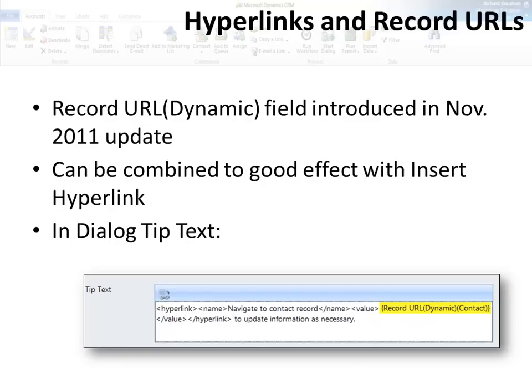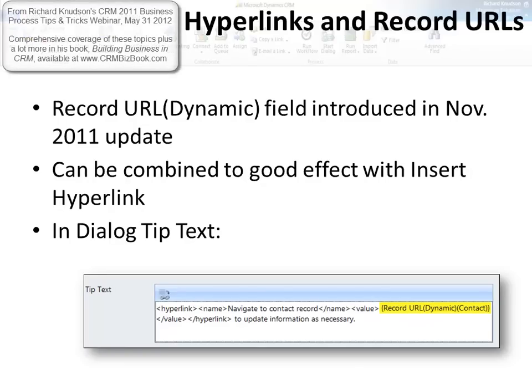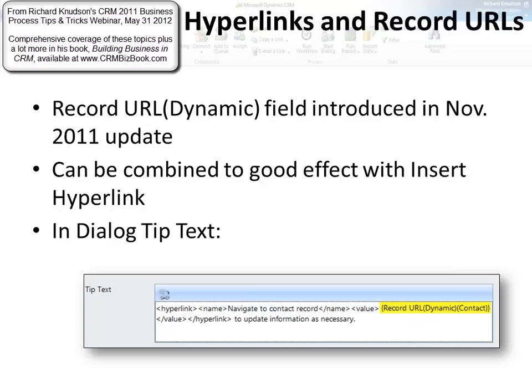We're continuing our tour of my favorite business process tips and tricks. This is an interesting topic: the Record URL. You can see it in the workflow designer referred to as Record URL Dynamic. That field was introduced in the November 2011 service update for Dynamics CRM and it's only a feature that's available in the workflow designer.